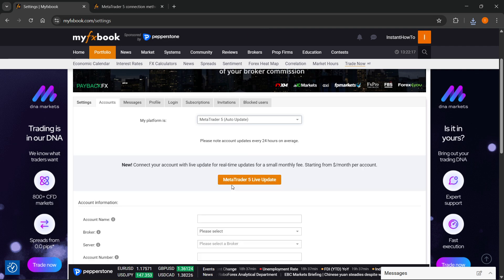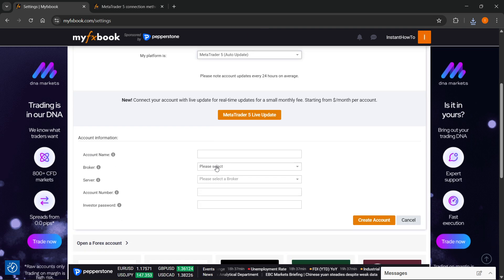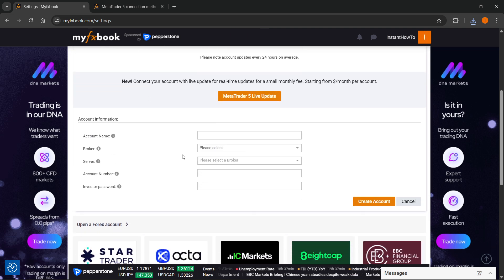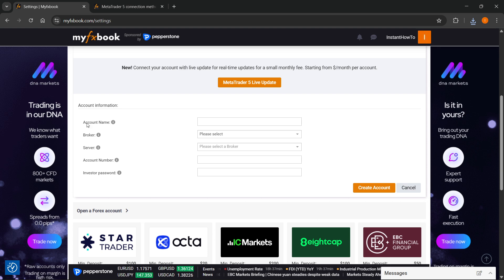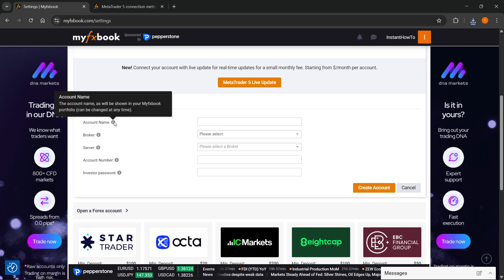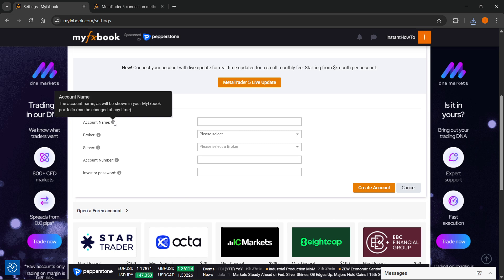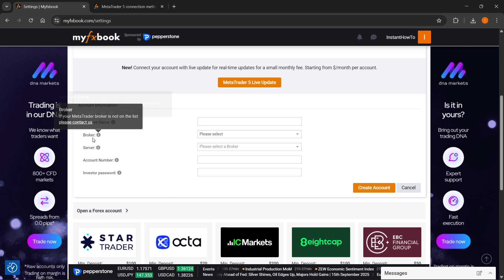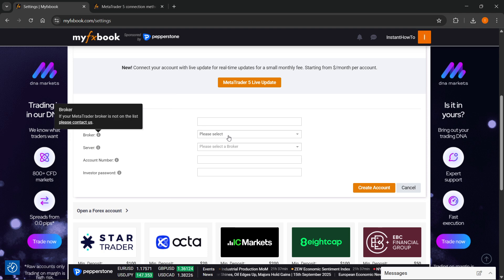Click on over here, and it's going to ask you for a few things. So the account name, you can hover over that. The account name basically is going to be shown in your MyFX Book Portfolio, and you can change that at any time.